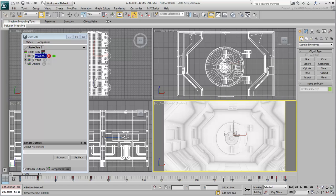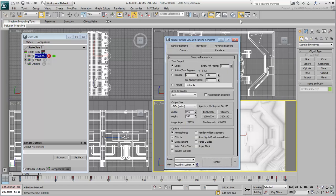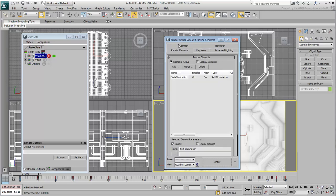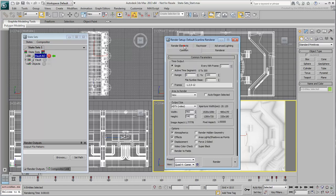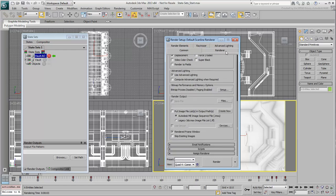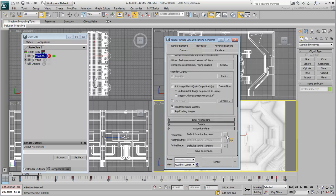Go to the Render dialog. Before you change renderers, go to the Render Elements tab and disable Render Elements Passes. The self-illumination pass for the computer screen and the fluorescent tubes is already part of a different state set and you don't need it here. Go back to the Common tab, go back to the Renderer tab and switch the renderer from Scanline to Quicksilver Hardware Renderer.